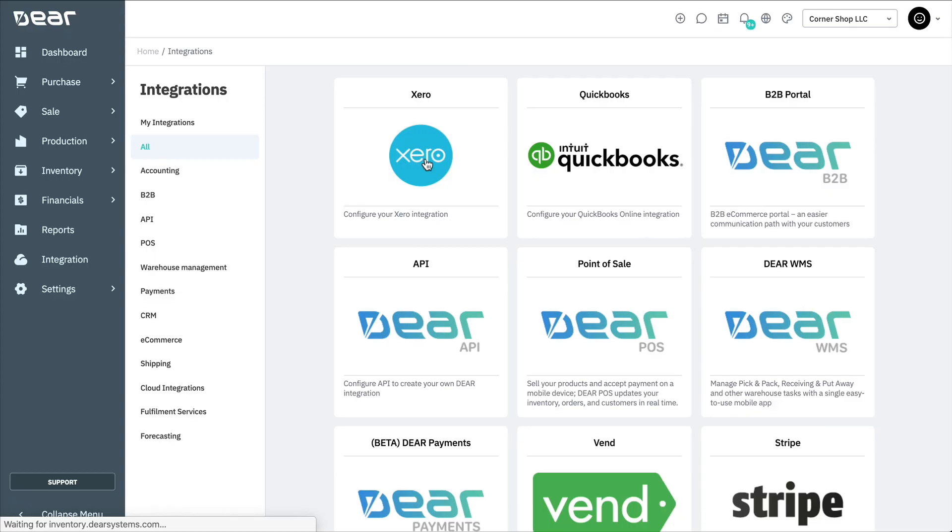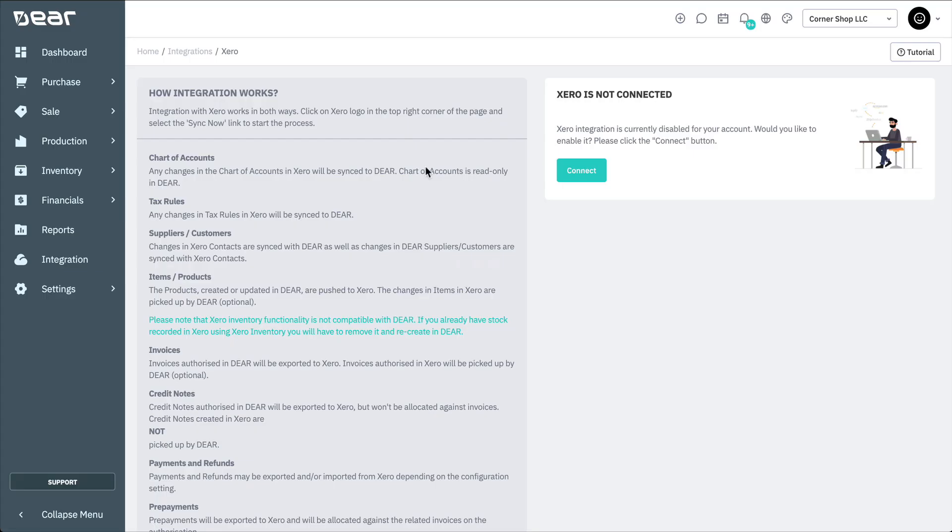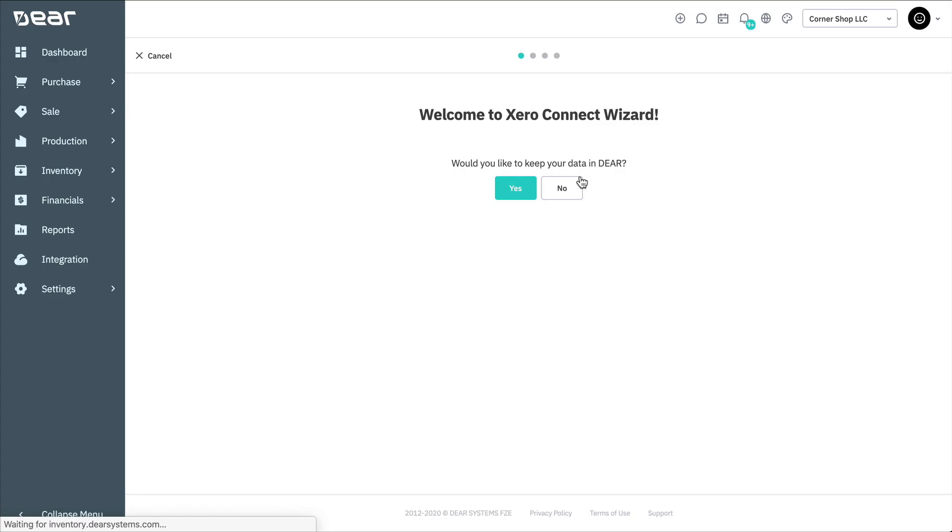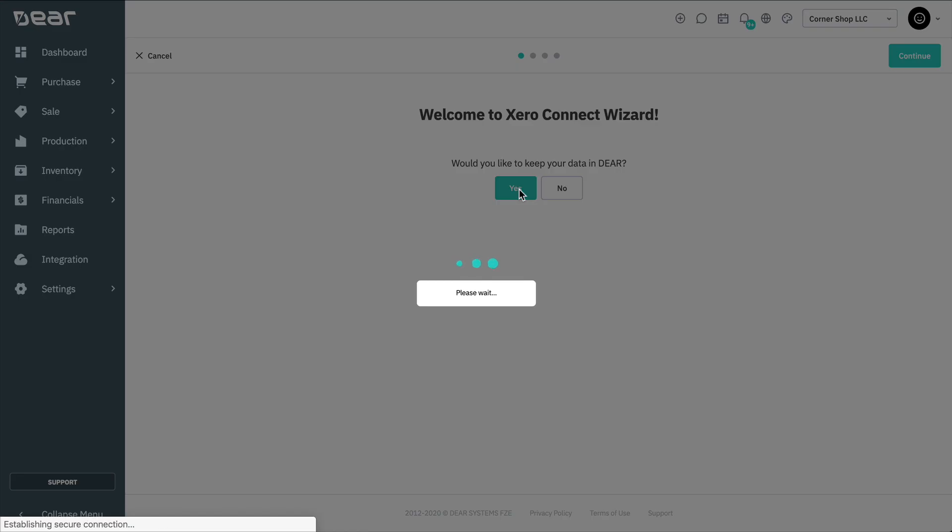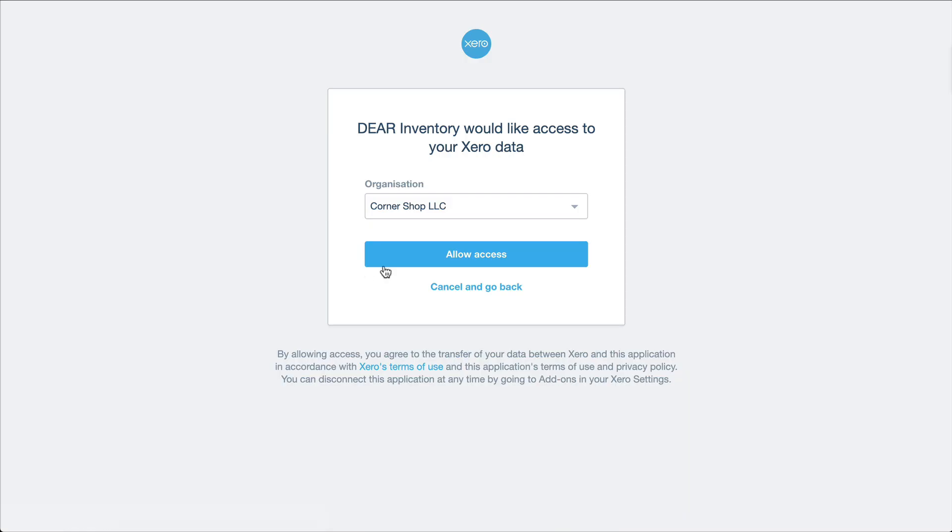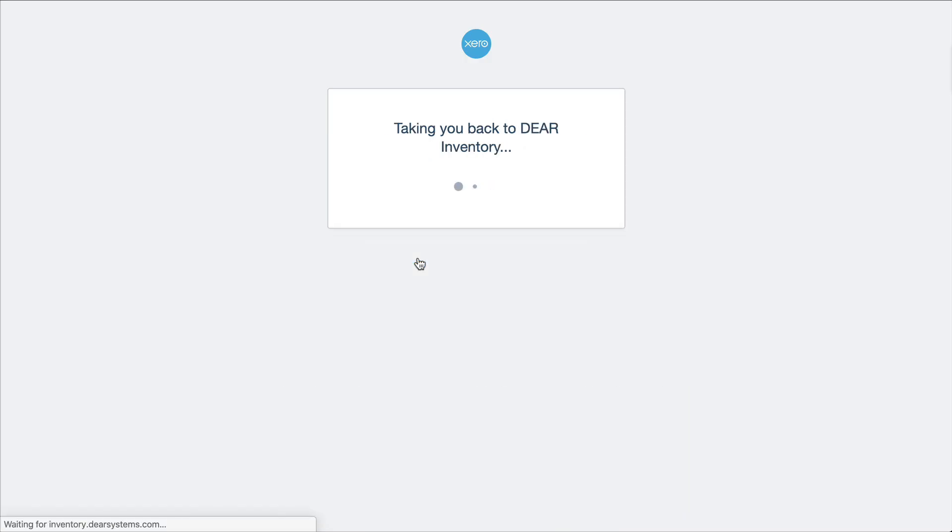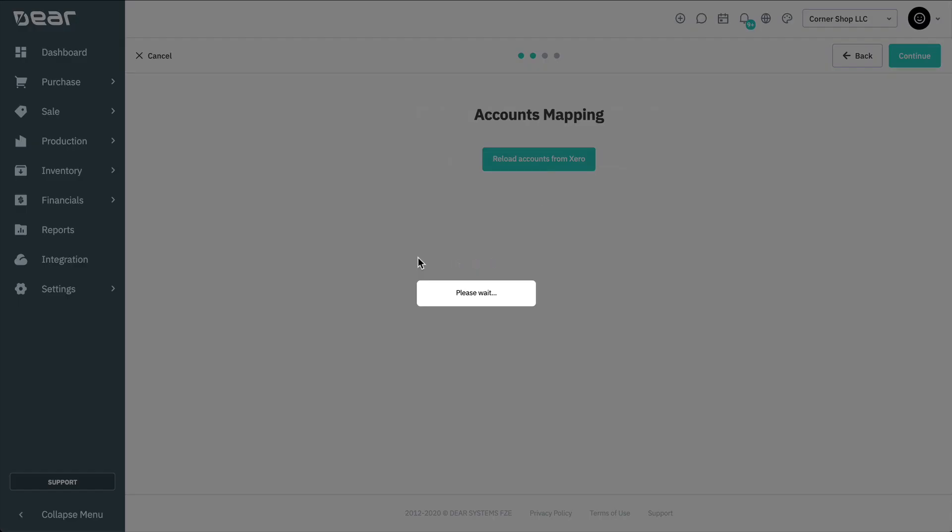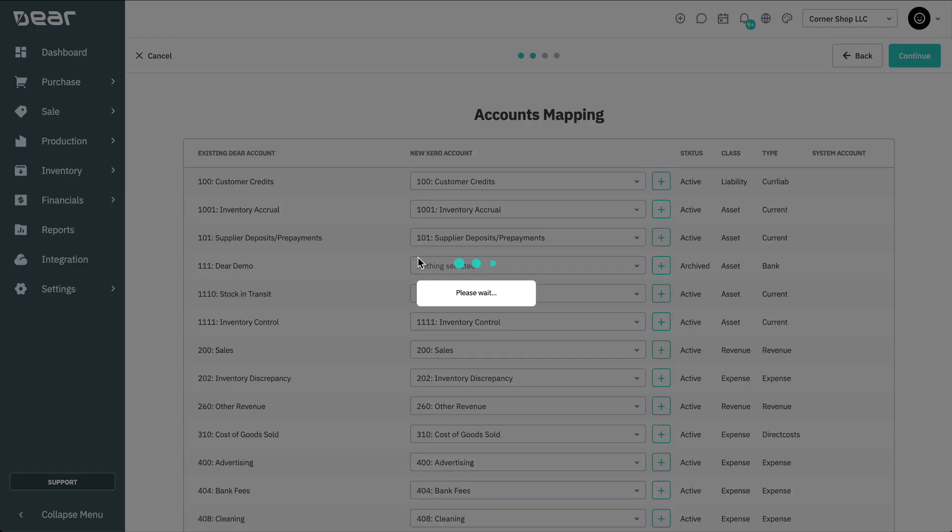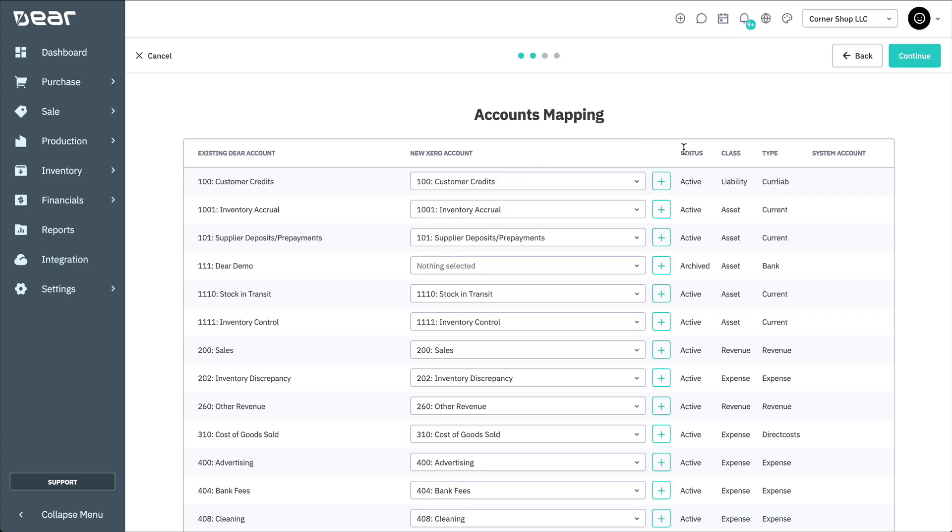You'll then be asked to log into your Xero account if you're not already logged in. Select Connect to start the Xero Connection Wizard. The Xero Connect Wizard will then walk you through each of the settings and required data before enabling your Xero integration.